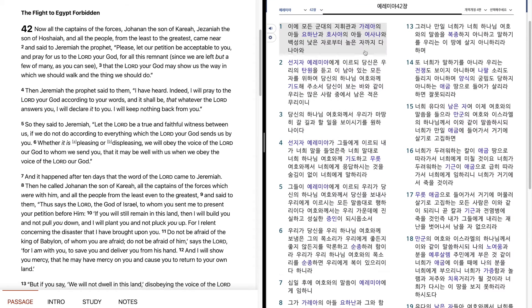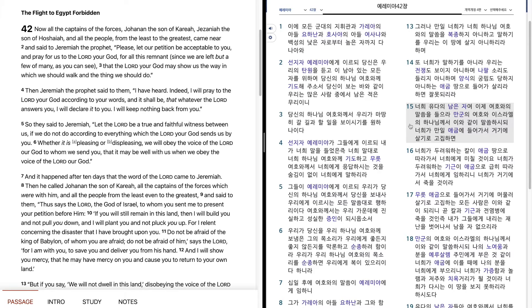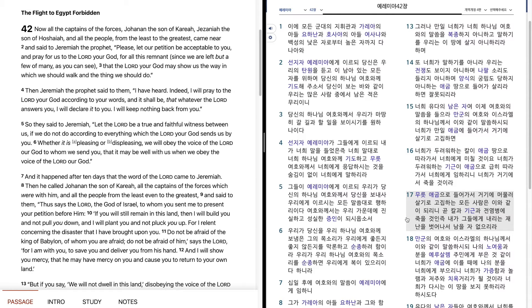그러나 만일 너희가 너희 하나님 여호와의 말씀을 복종하지 아니하고 말하기를 우리는 이 땅에 살지 아니하리라 하며 또 너희가 말하기를 아니라, 우리는 전쟁도 보이지 아니하며 나팔소리도 들리지 아니하며 양식의 궁핍도 당하지 아니하는 애국 땅으로 들어가 살리라 하면 잘못되리라. 너희 유다의 남은 자여 이제 여호와의 말씀을 들으라. 만군의 여호와 이스라엘의 하나님께서 이와 같이 말씀하시되 너희가 만일 애국에 들어가서 거기에 살기로 고집하면 너희가 두려워하는 칼이 애국 땅으로 따라가서 너희에게 미칠 것이오. 너희가 두려워하는 기근이 애국으로 급히 따라가서 너희에게 임하리니 너희가 거기에서 죽을 것이라. 물은 애국으로 들어가서 거기에 머물러 살기로 고집하는 모든 사람은 이와 같이 되리니 곧 칼과 기근과 전염병에 죽을 것인즉 내가 그들에게 내리는 재난을 벗어나서 남을 자 없으리라.